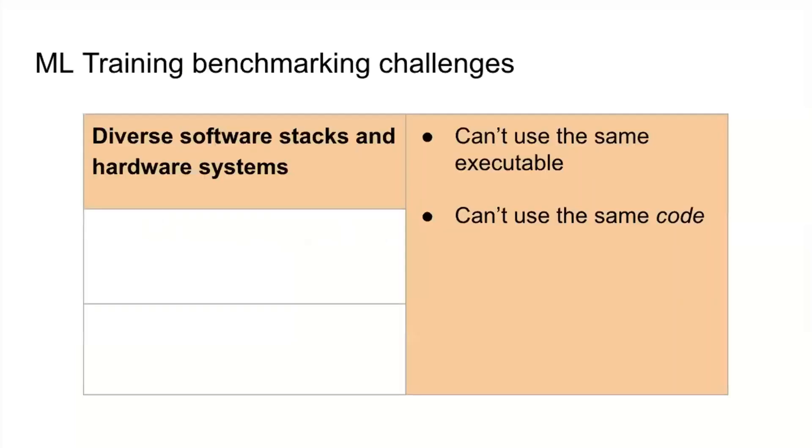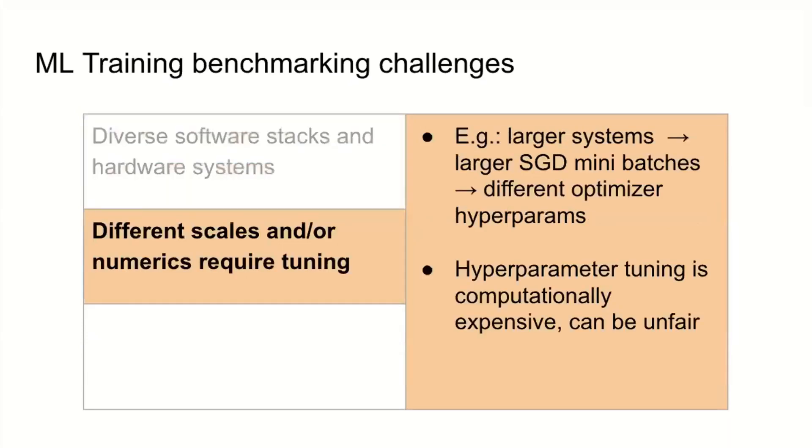Let's talk about some of the challenges we had to overcome with MLPerf and the contributions we made to the community. First challenge is that ML has very diverse software stacks and hardware systems. It's really impossible to use the same executable like you could for a more conventional CPU benchmark. You can't even use the same code. There are things you will do in your code that will be tailored to one class of system. It would be unfair to say this is the definitive code because it would advantage that system and disadvantage others, especially newer, more innovative architectures.